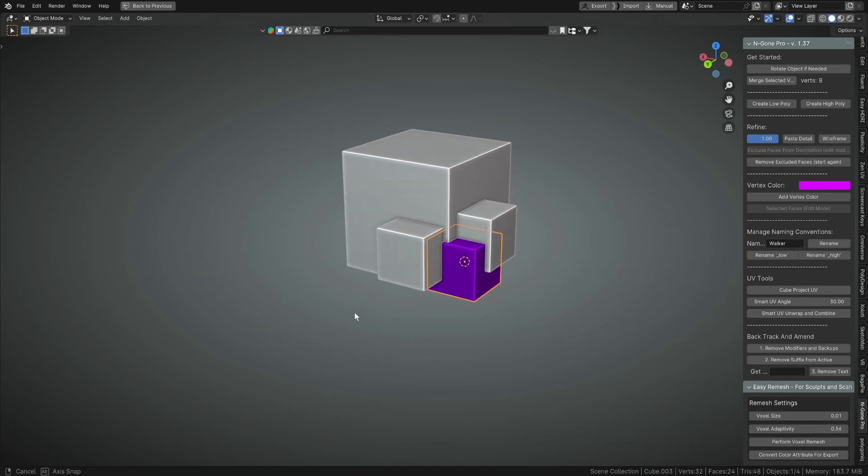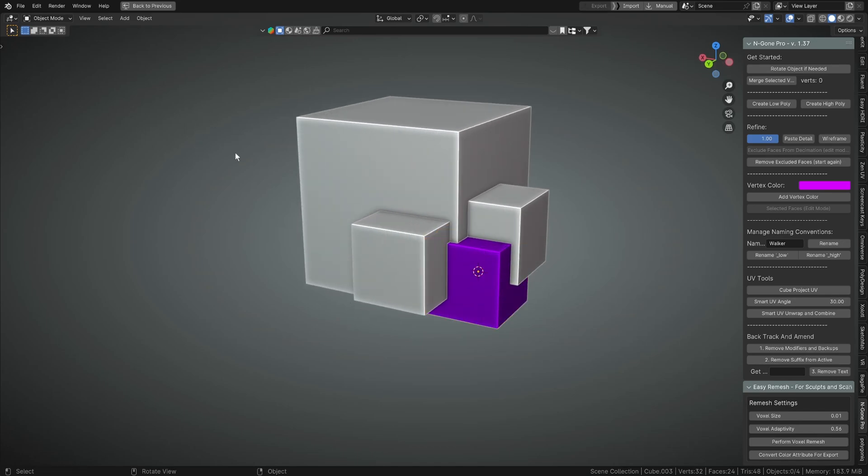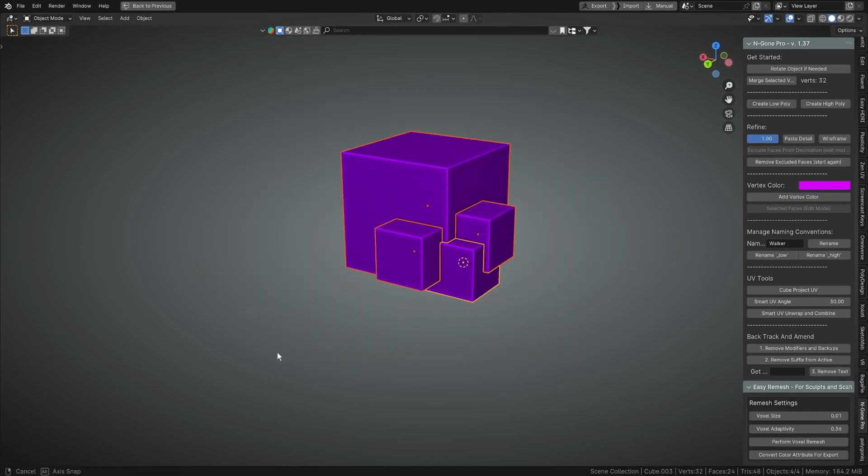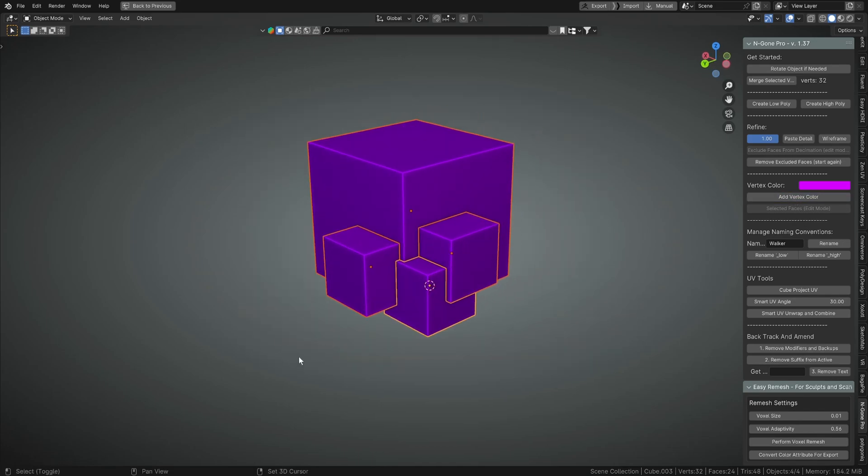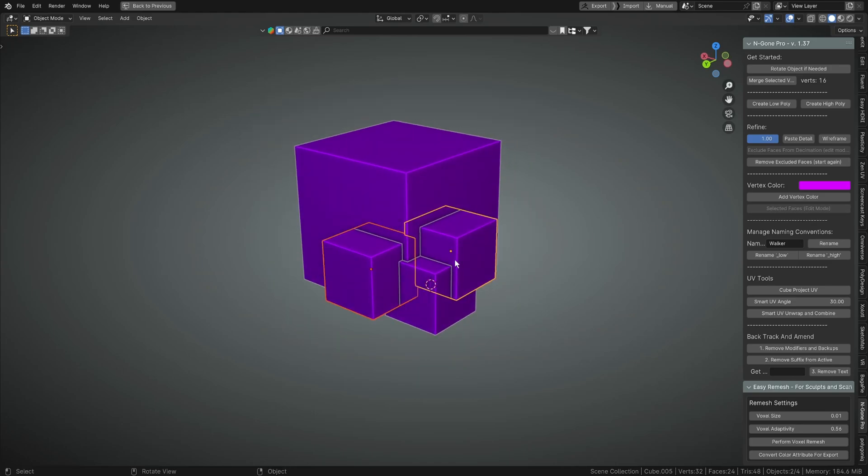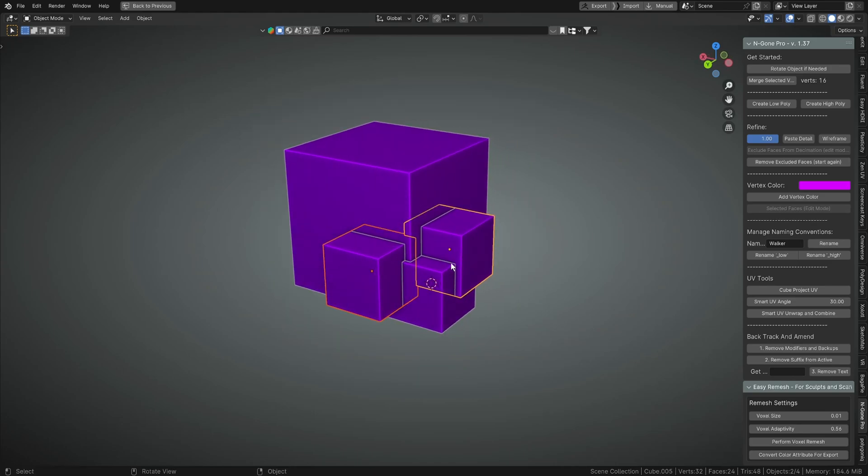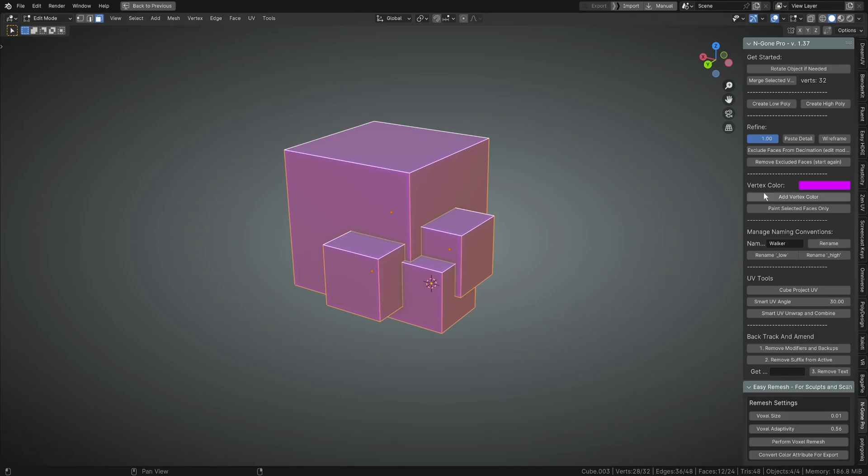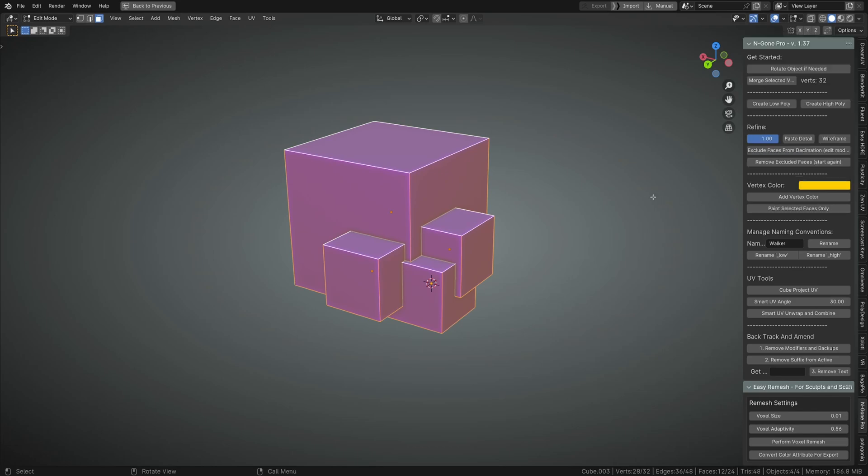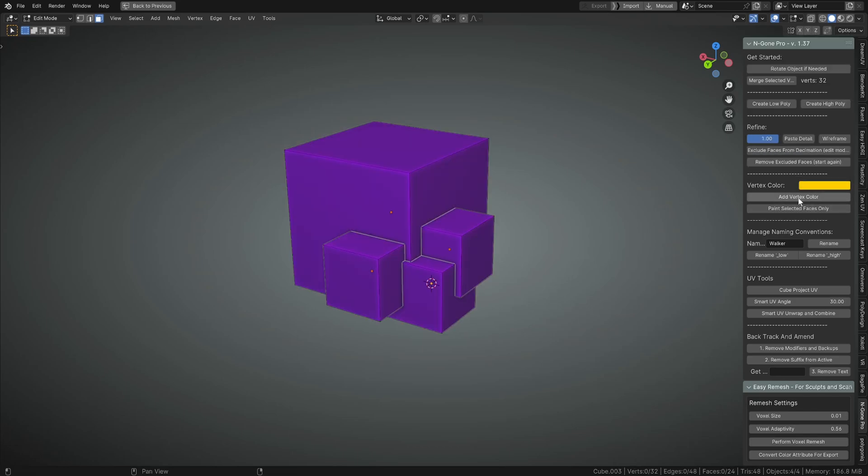Then we can add our vertex color and it will go purple. Now if we select everything, they'll also all go purple. So you can do this to multiple objects at a time. Now if you go into edit mode and you change it to say orange.